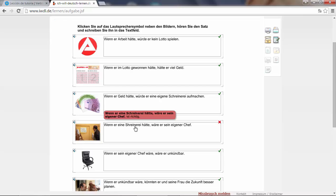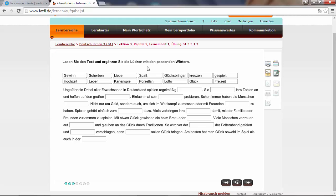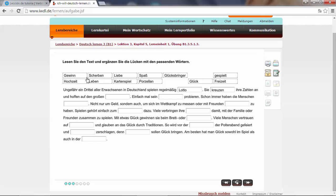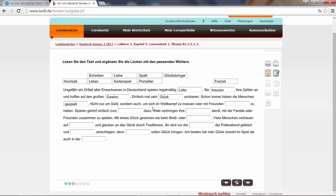Lesen Sie den Text und ergänzen Sie die Lücken mit den passenden Wörtern. We have to read the text and add the missing words. Ungefähr ein Drittel aller Erwachsener in Deutschland spielen regelmäßig. They play on a regular basis Lotto. Sie kreuzen ihre Zahlen. They make a cross on the number. Sie kreuzen ihre Zahlen an und hoffen auf den großen Gewinn. They hope for the big win. Einfach mal sein Glück probieren. They will test their luck. Schon immer haben die Menschen gespielt. They always played.